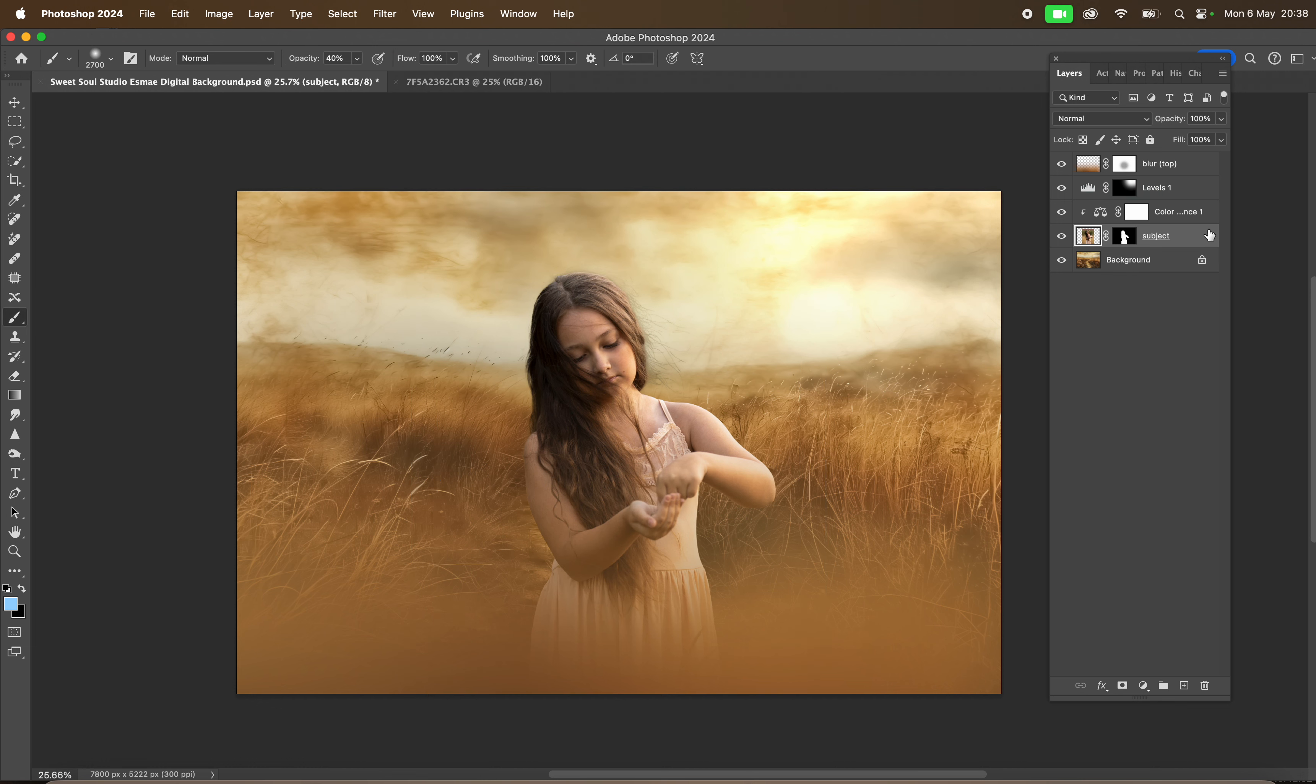And then we're color toning with a Color Balance layer. I hope this helps. Take care everyone, bye!